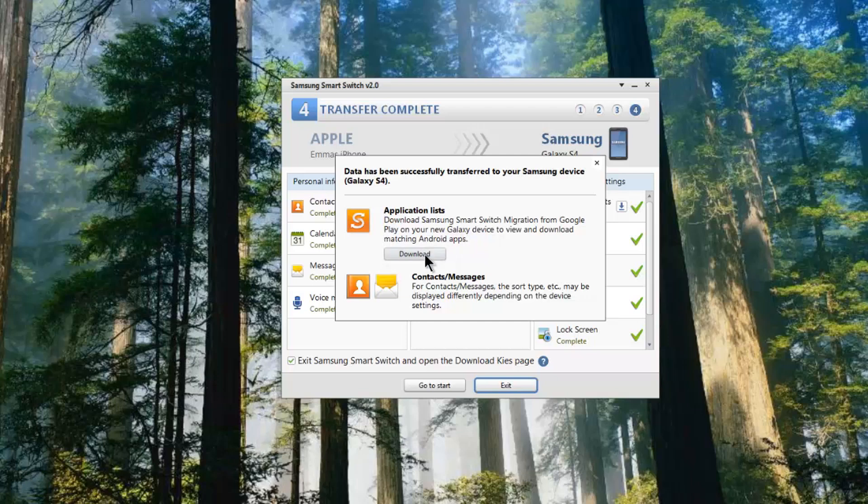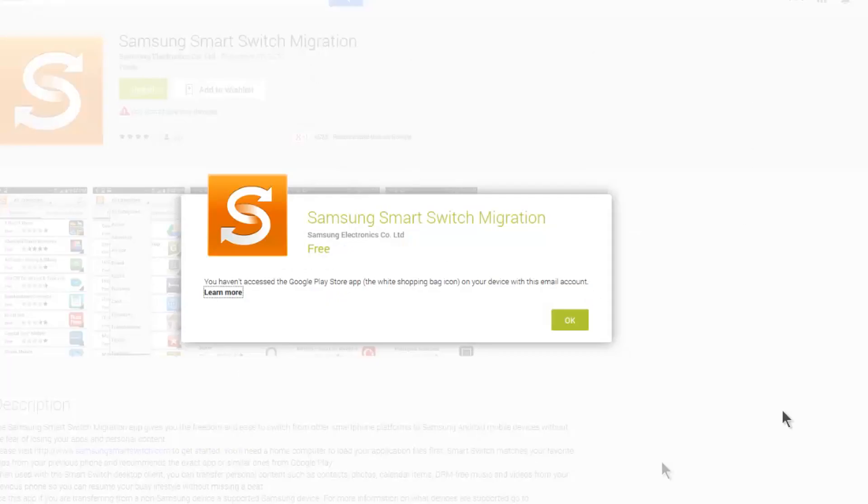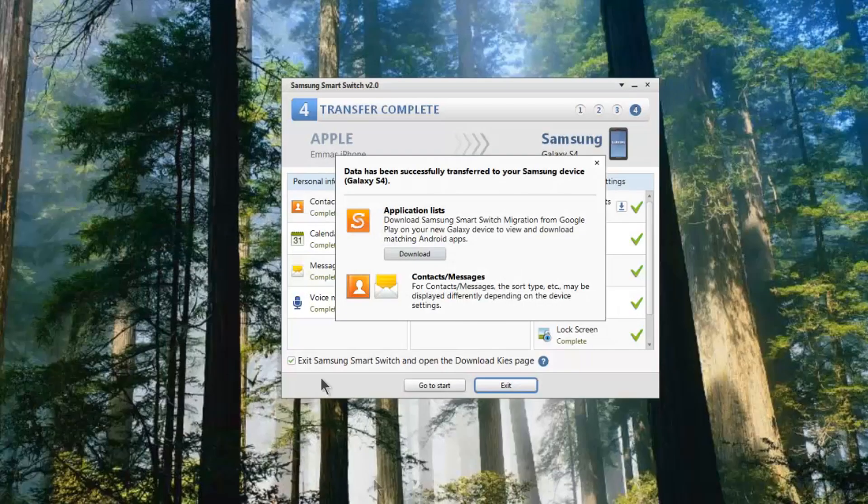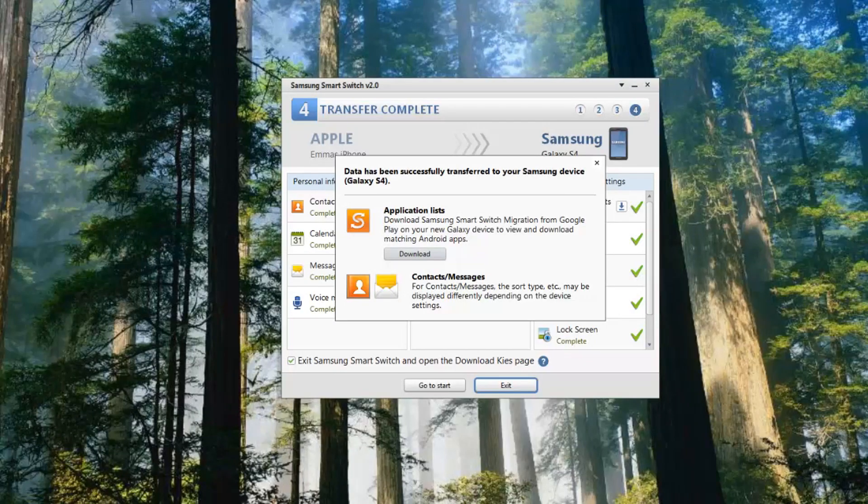If you click download, it then takes you across onto a browser window, and it's saying basically I haven't accessed the Google Play store app while using this particular phone. That's because I don't know my sister's account details, so she needs to do this step.